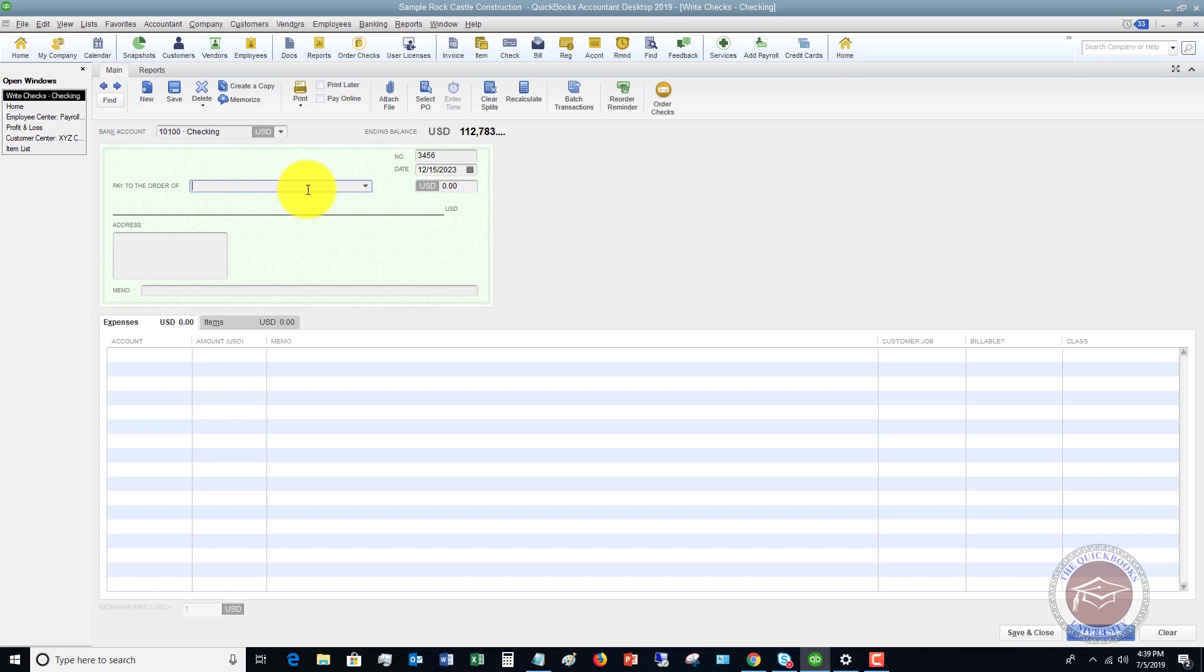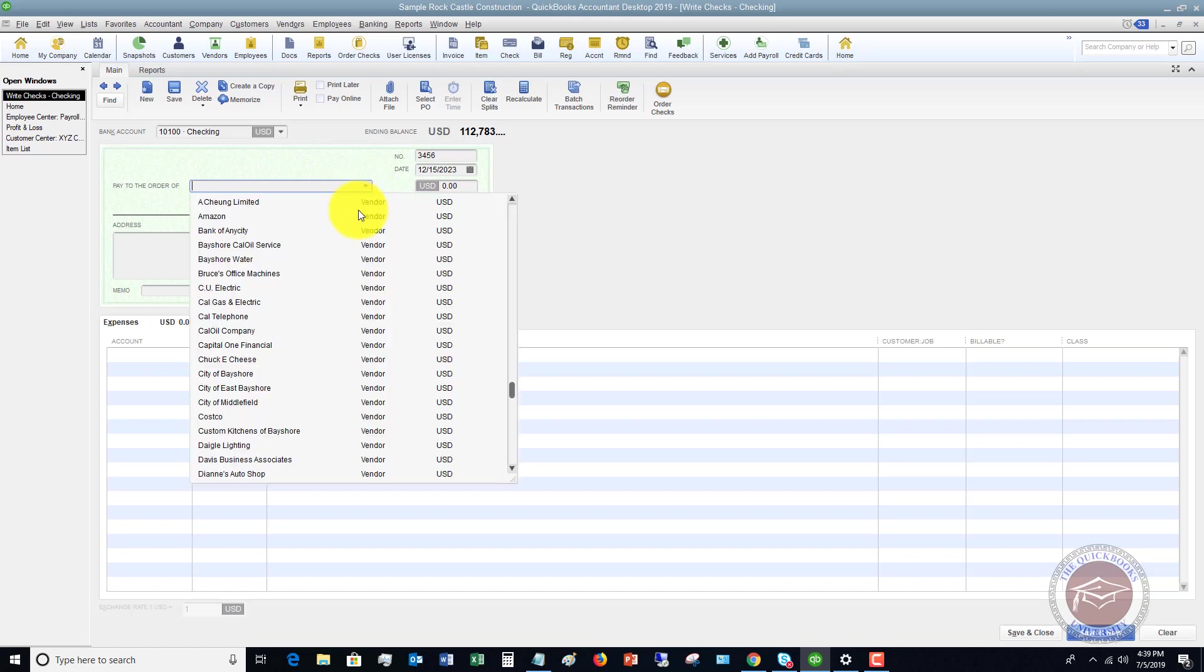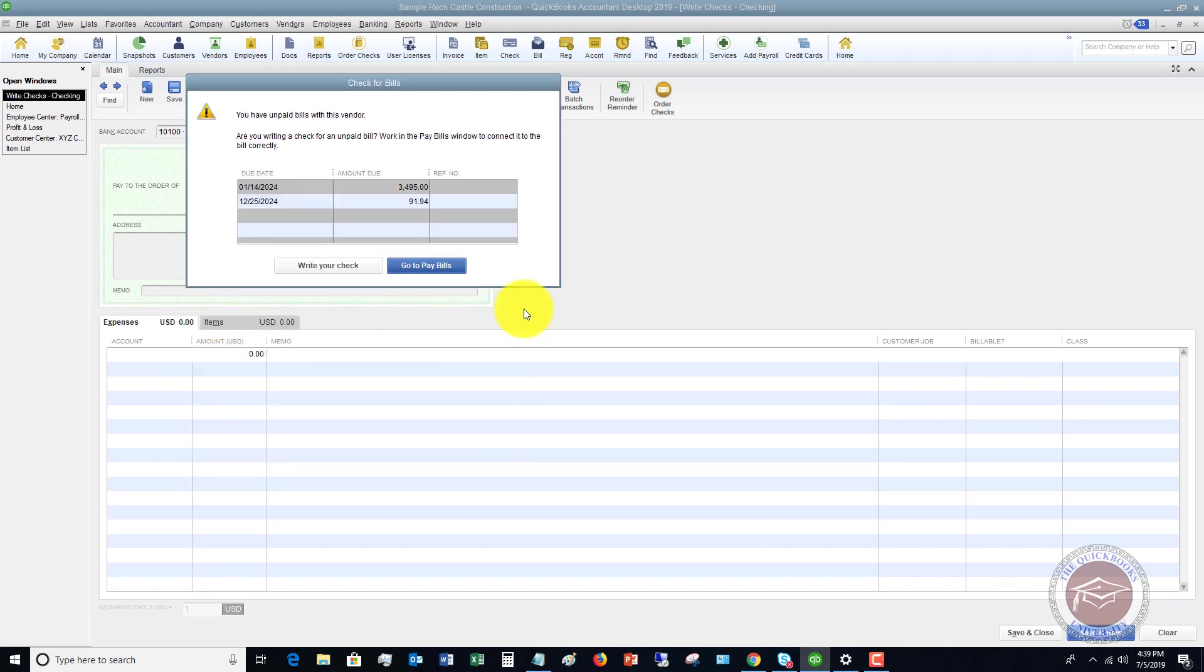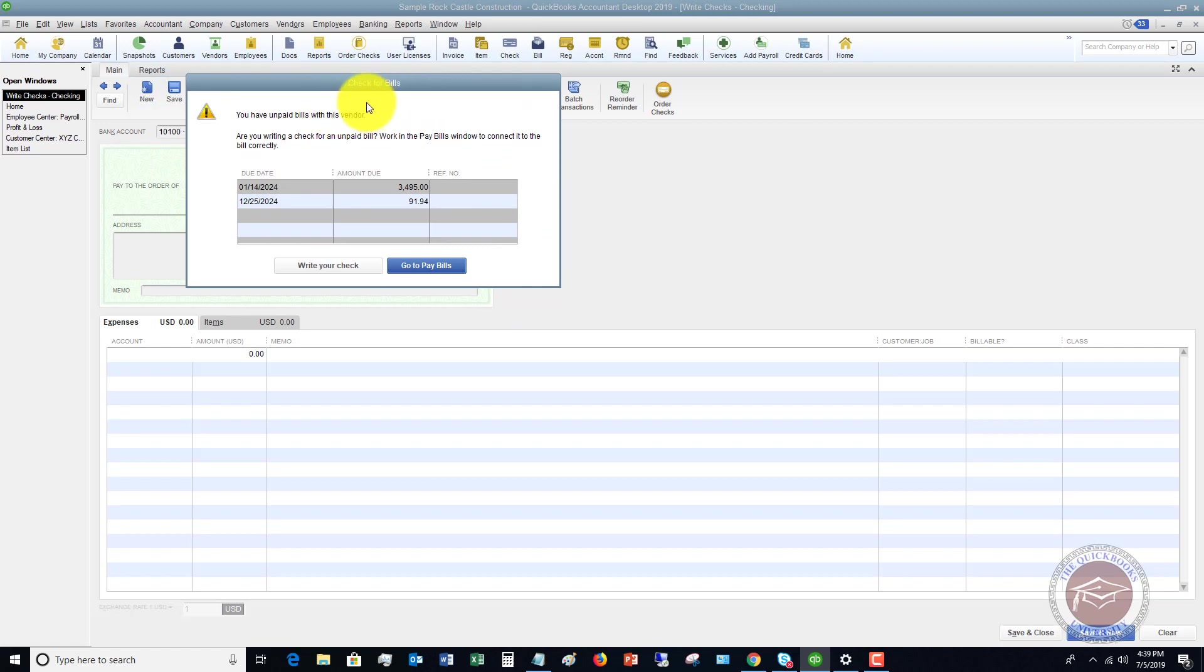First of all, what you're going to do is you're going to pay to the order of. You've got to choose who this was written to. We're going to say this was written to Cal Telephone. Now, if you get this box that shows up here, this means that a bill was already entered for this company. And do you want to actually pay one of those bills?